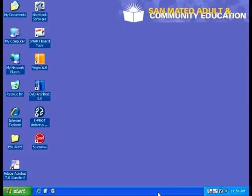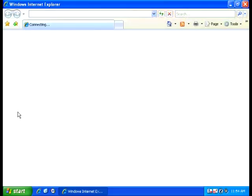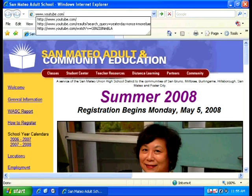Adding YouTube Videos to Smart Notebook. Step 1: Open Internet Explorer and go to YouTube.com to find the video you want to show. Press Enter to go to the website.